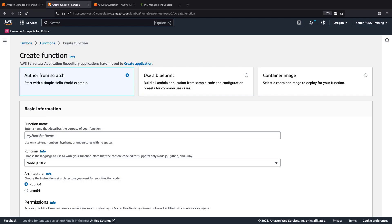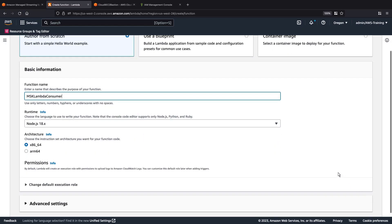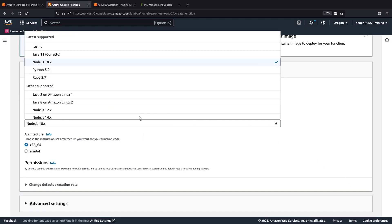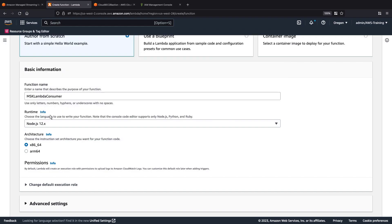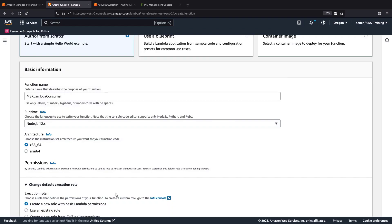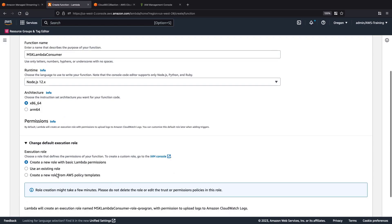We'll author the function from scratch. Let's name the function. For the runtime, we'll select Node.js 12.x. For the permissions, we will use the existing Lambda MSK Consumer role that we just created.